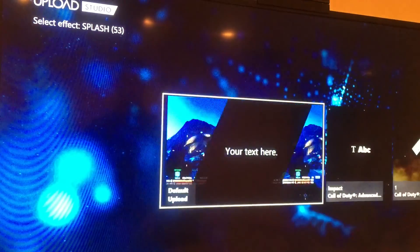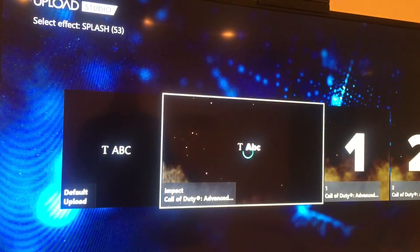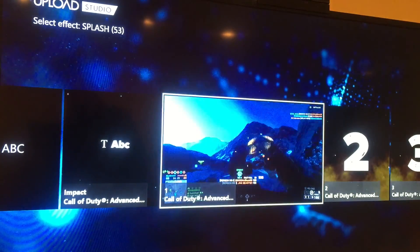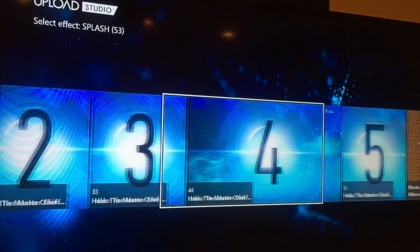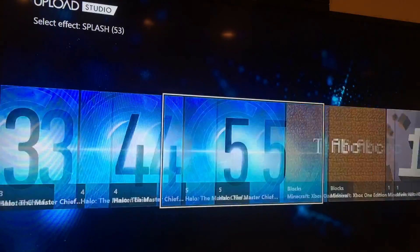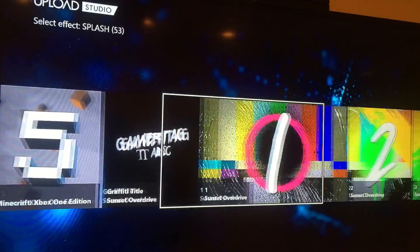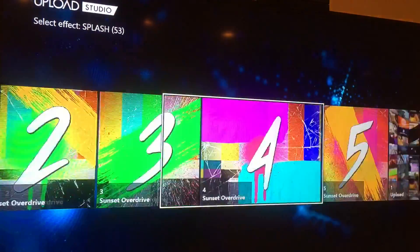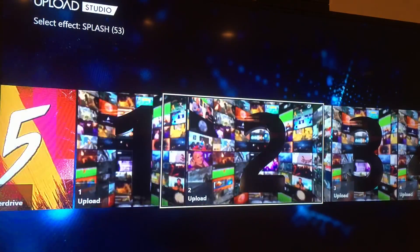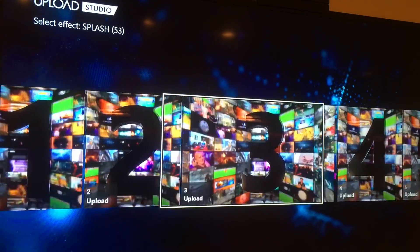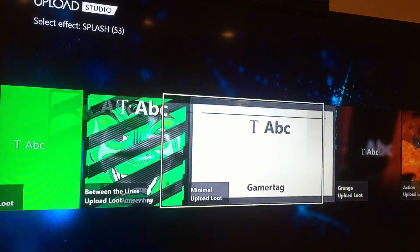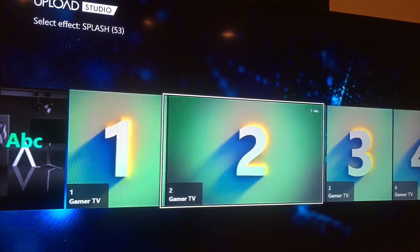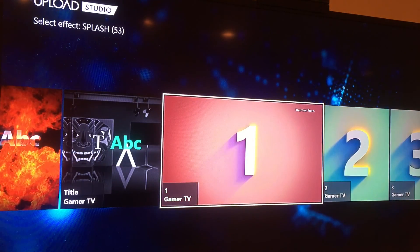I want to add a transition again — maybe a splash. Let's take a look: you can put in number one through five. There's a Halo one, two, three, four, five, Minecraft, Call of Duty, Sunset Overdrive — and they've added some generic Upload Studio ones as well. That's actually pretty nice looking.